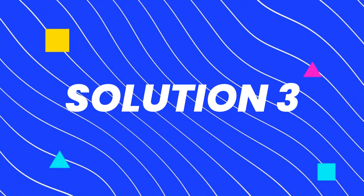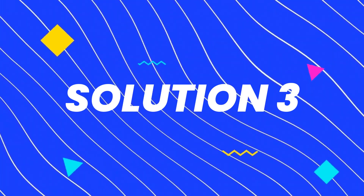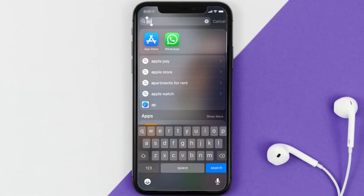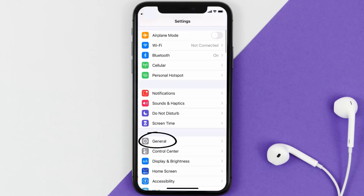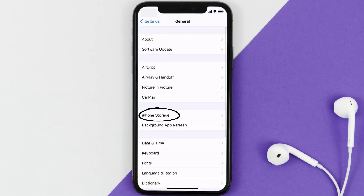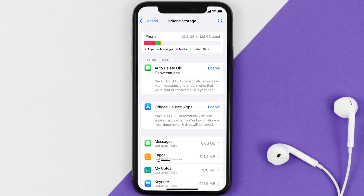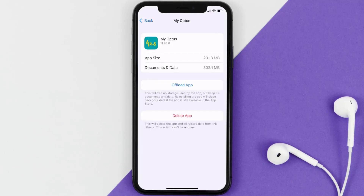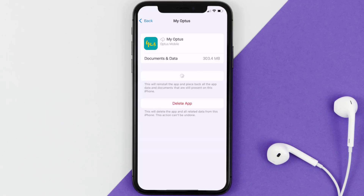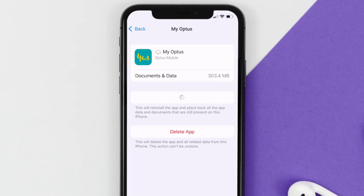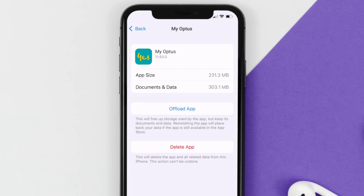If you still encounter this issue, you need to clear the app cache. Go to your device settings, scroll down to General and tap on it, then tap on iPhone Storage. Search for the Optus mobile app and tap on it. On this screen, tap on Offload App and tap again to confirm. After processing, a Reinstall button will appear — tap on it to reinstall the app.